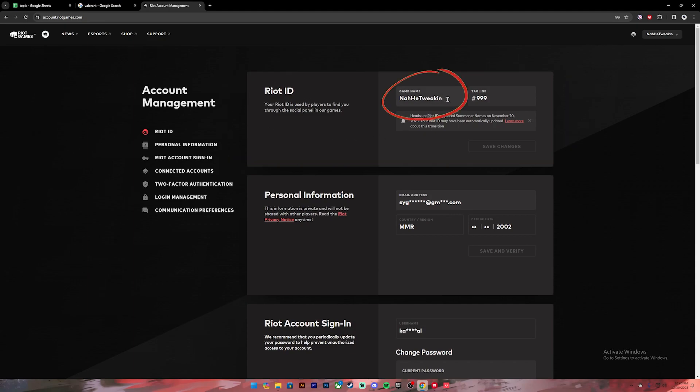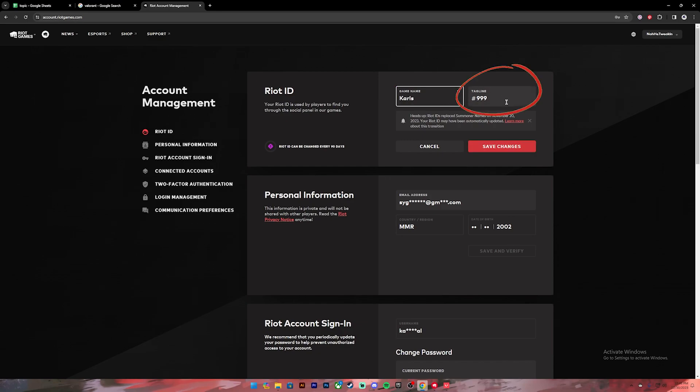Clear this name, then enter your new name in this box. Once you type in your name, you can also edit your tagline. If you want to change your tagline, you can click on this box and enter your new tagline.